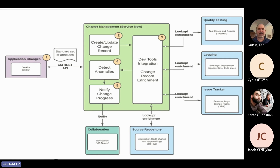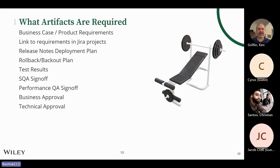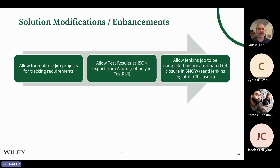Going back to audit requirements and compliance — we as change managers are always looking at the artifacts. We need the business case and product requirements, linked to Jira projects. We have release notes, a rollback and back-out plan, testing, SQA sign-off, and business and technical leads approvals — all of that must be in place before you release anything into production.